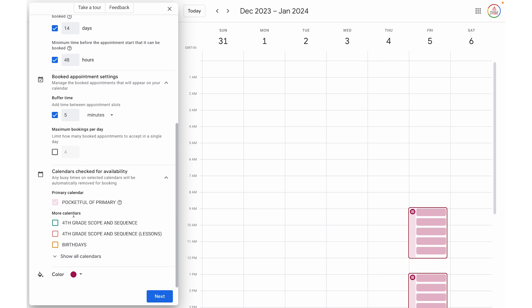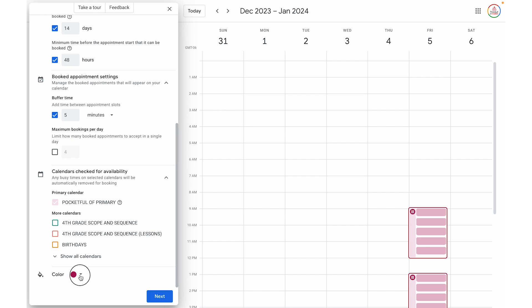Next, we can choose which calendars it will check for availability — this is a premium feature. If you click the dropdown, it's going to automatically check your primary Google Calendar, which is where it will place your appointment schedule. If you have additional calendars, you can select them and toggle them on or off depending on whether you want Google to cross-reference them. The last thing I'm going to do is select a color from the dropdown — I'll leave it this pink maroon color — and then I'm going to click next.